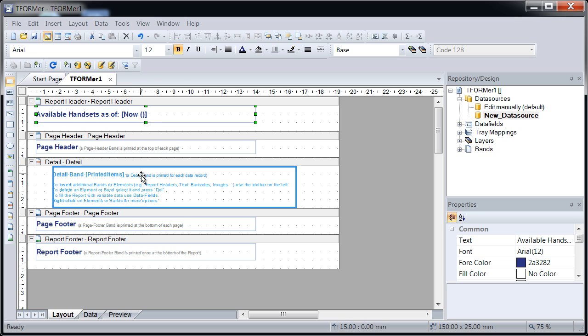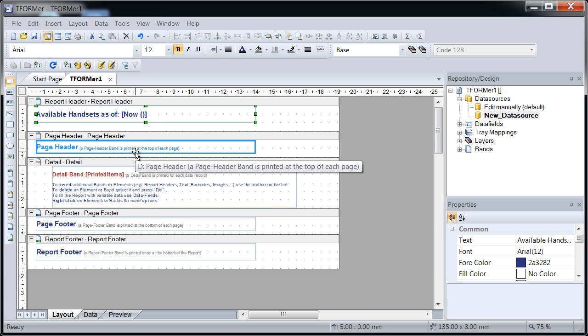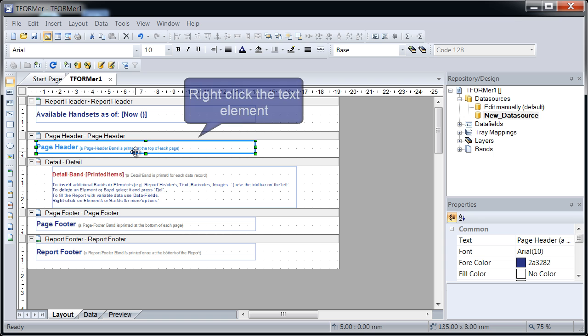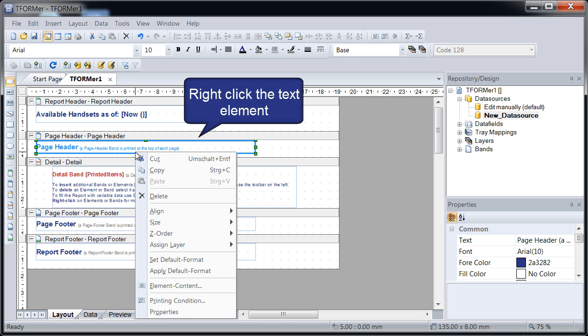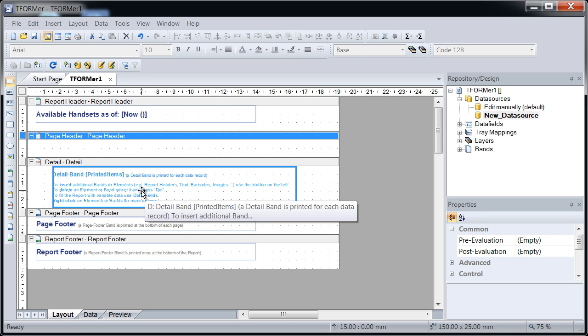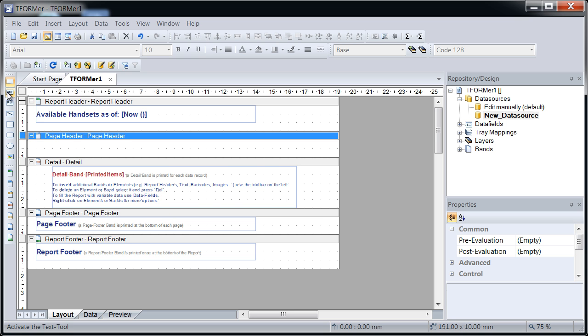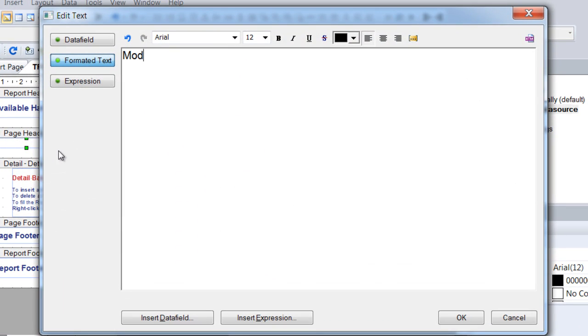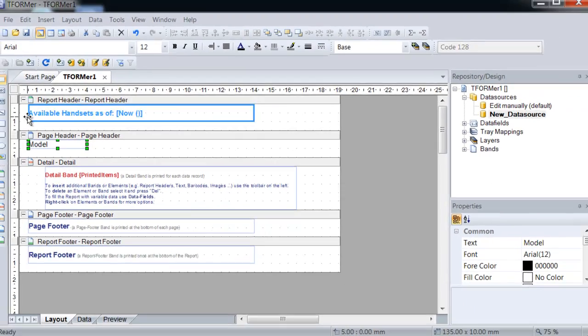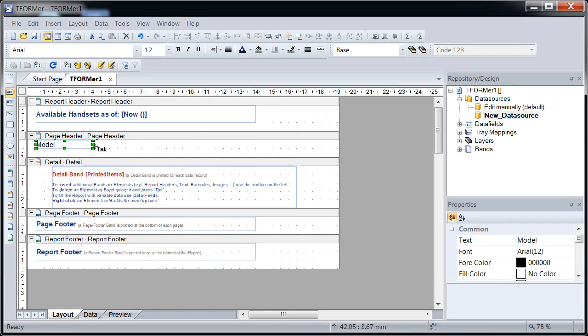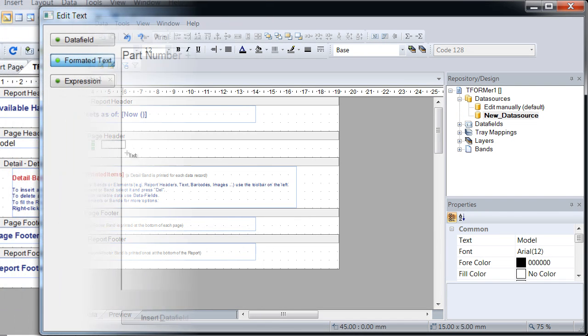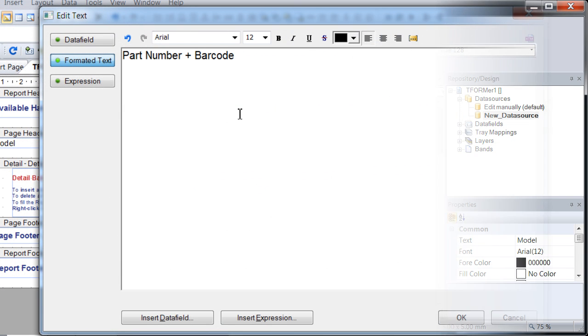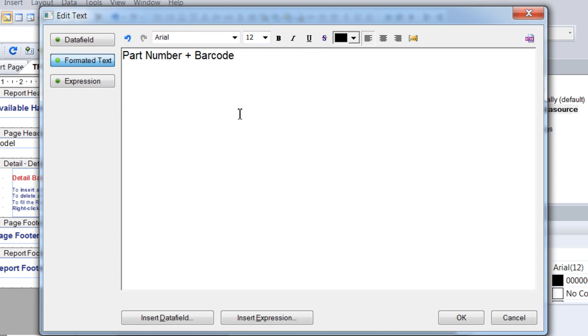In this example, the page header is used for printing the column headings at the top of each page. First, delete the sample text. Then, insert a new text element and enter the required column description. Follow the same procedure for the remaining columns.